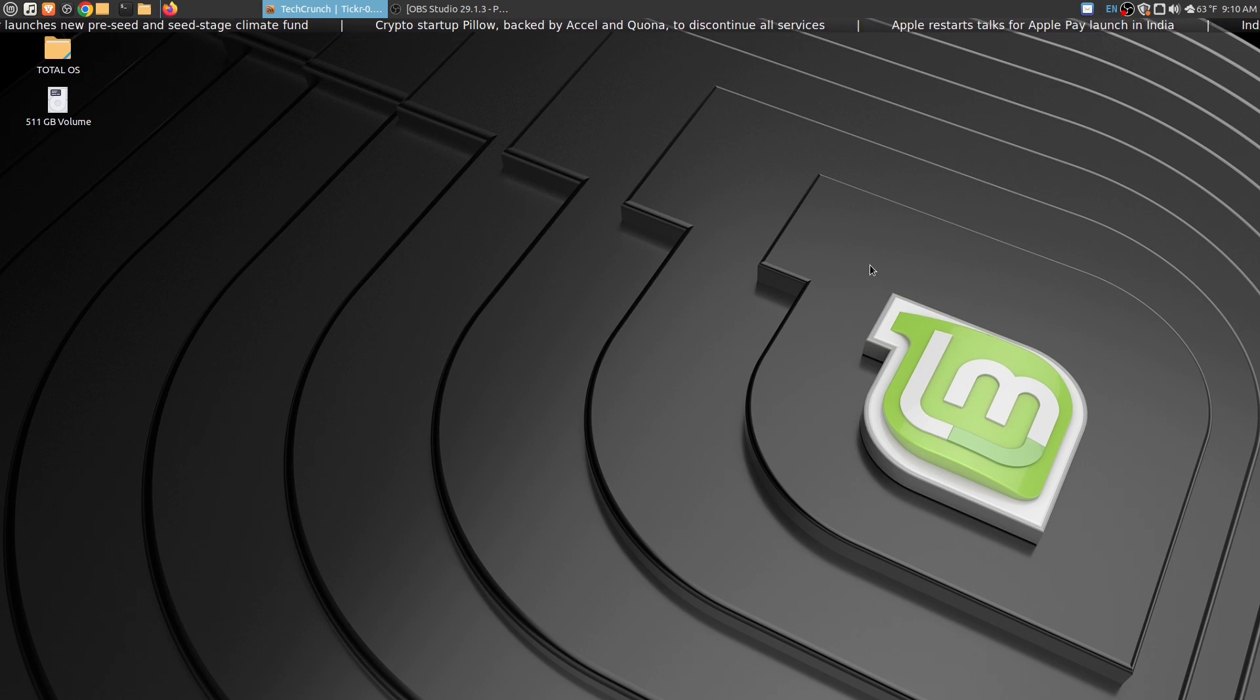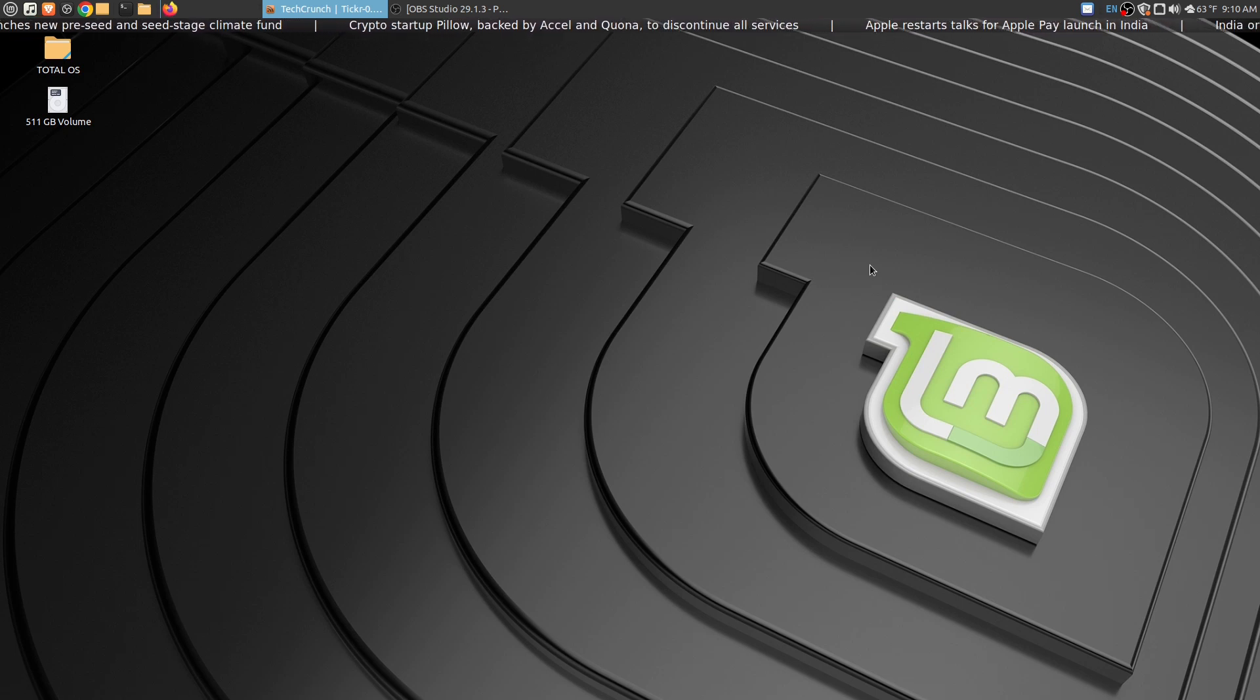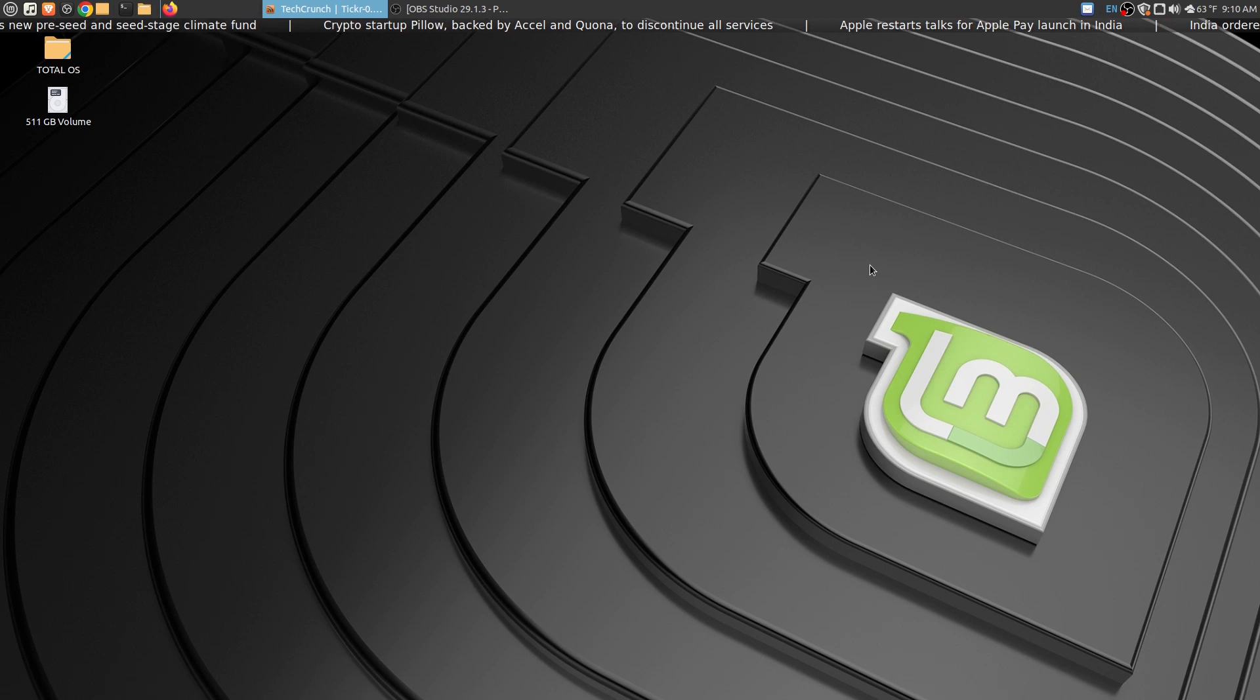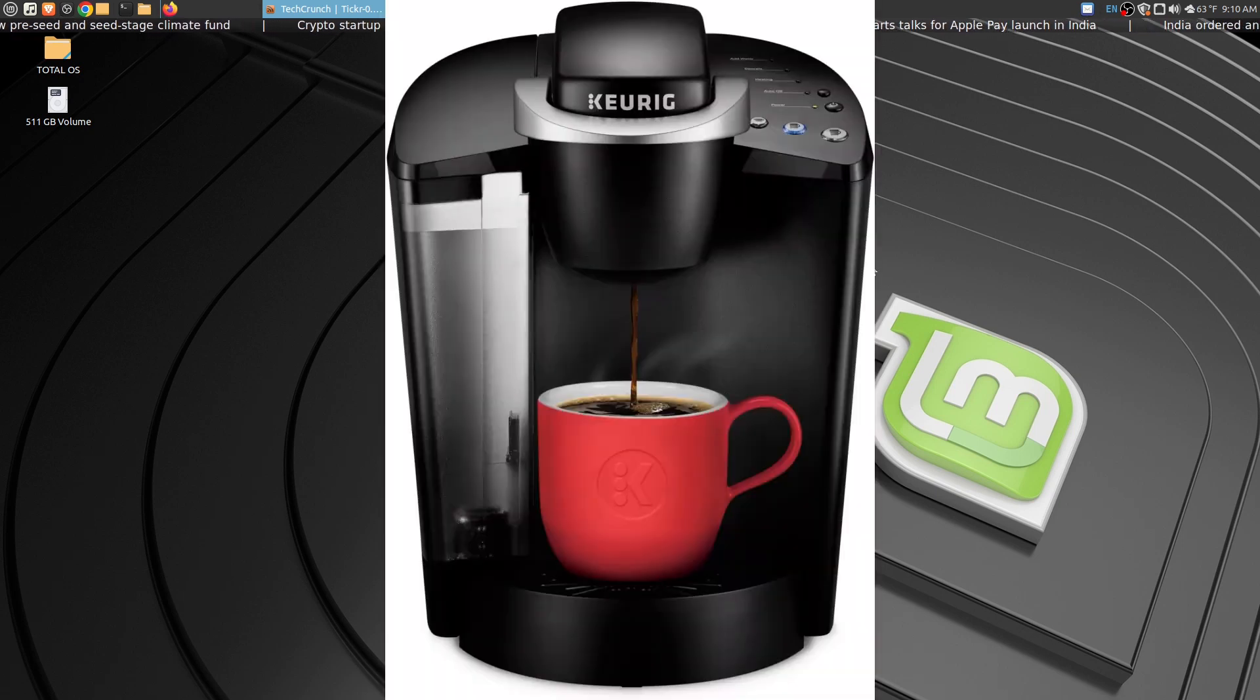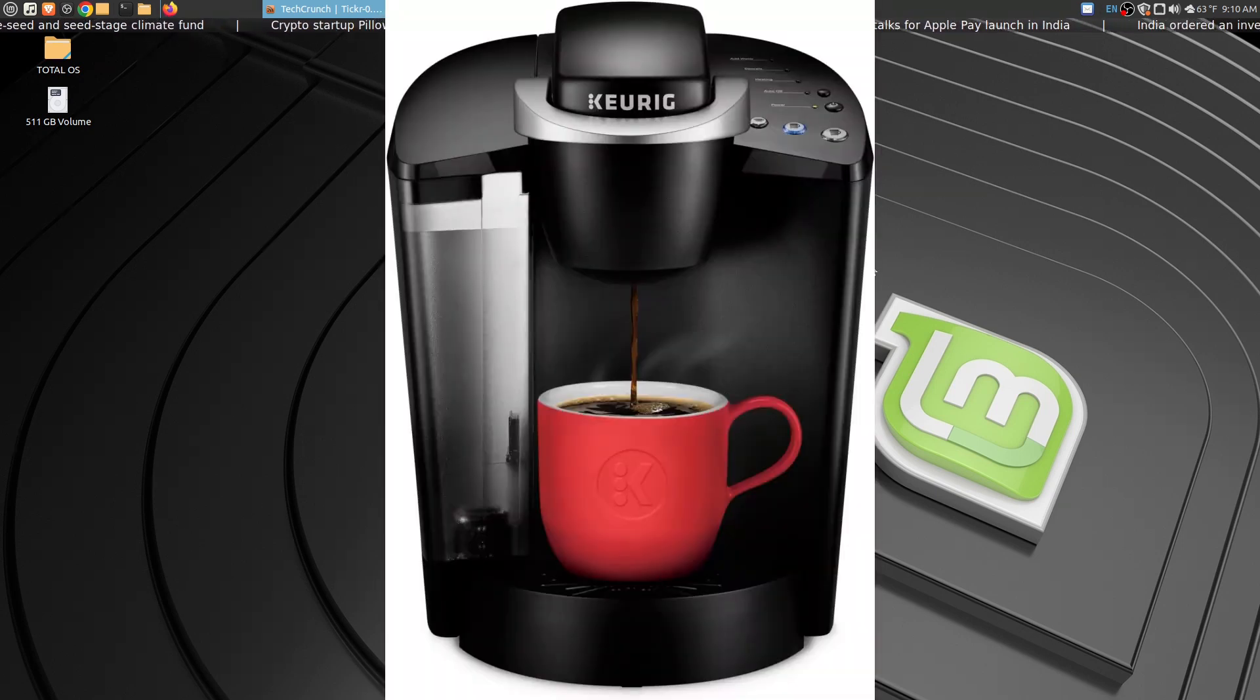Good morning, this presentation is made possible with caffeine, morning caffeine from Keurig. Great machines, check out Keurig.